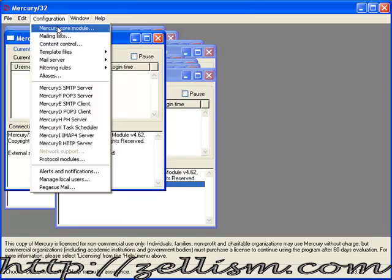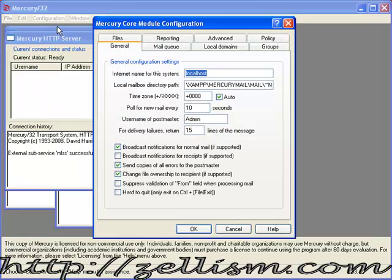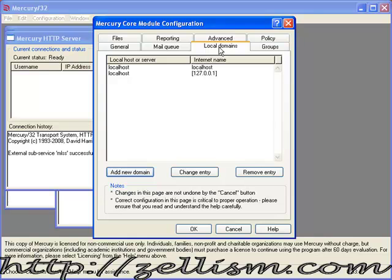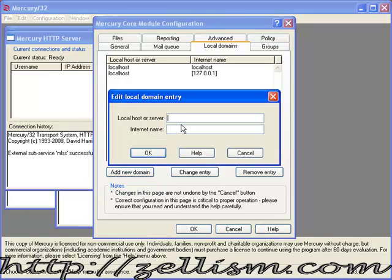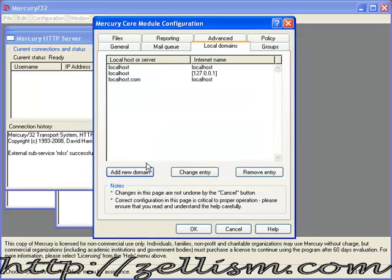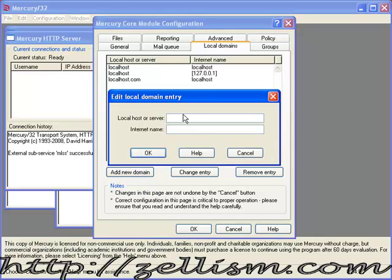Go into Configuration, Mercury Core Module. Click on the Local Domain tab page and add a new domain: localhost.com that points to localhost. Click OK after you type it in.